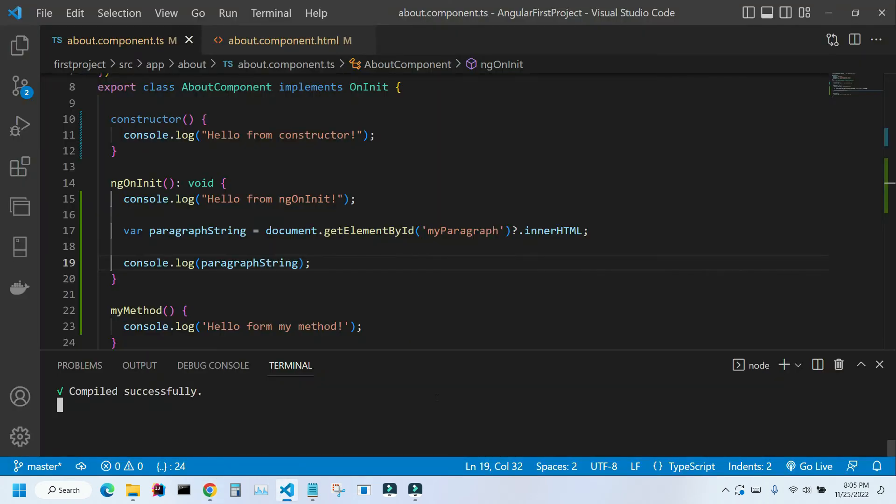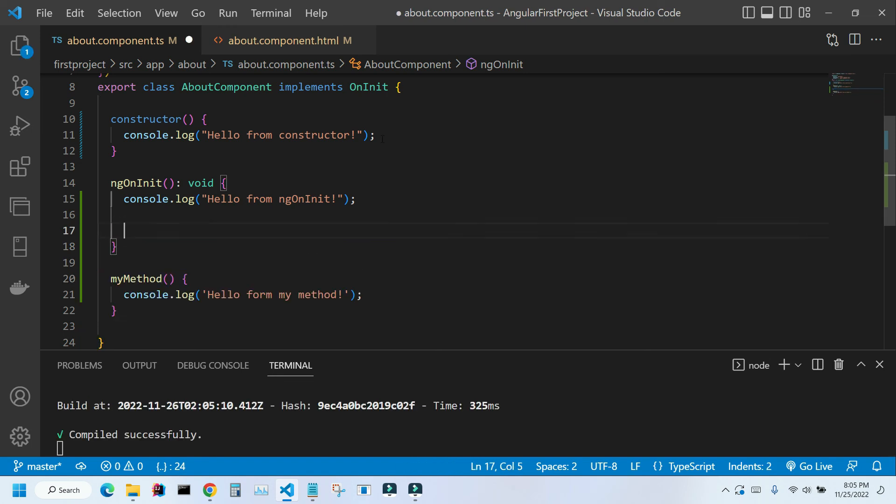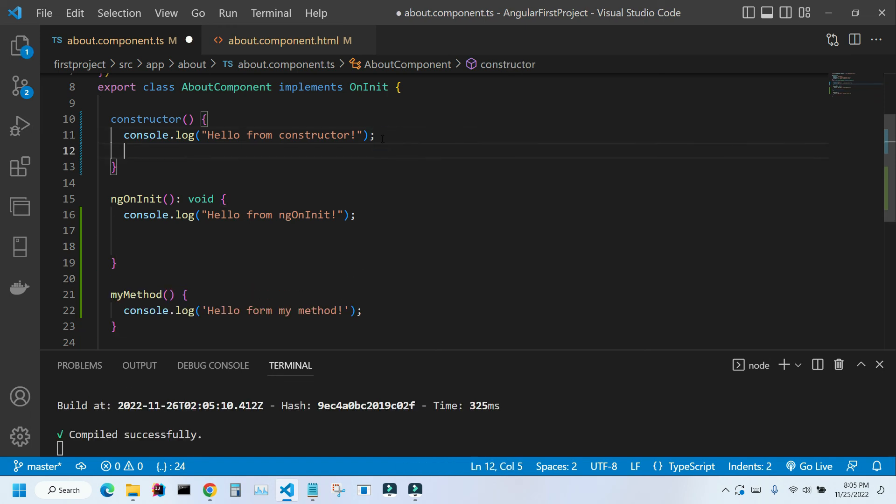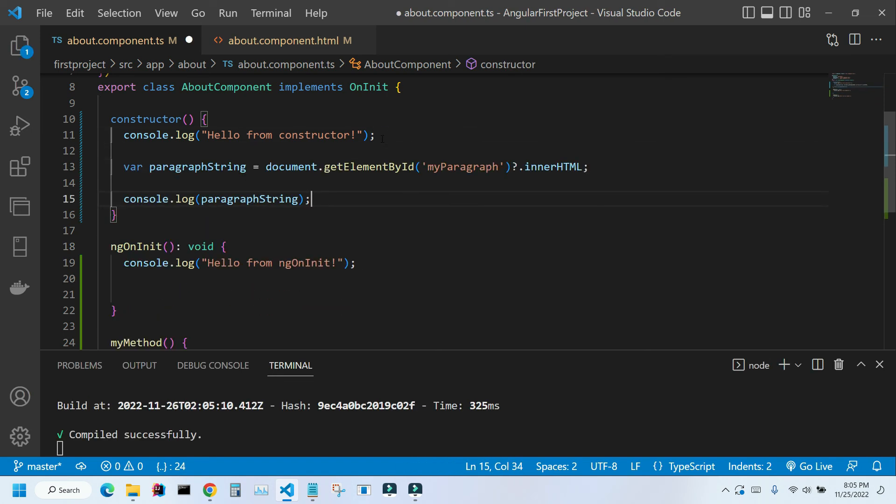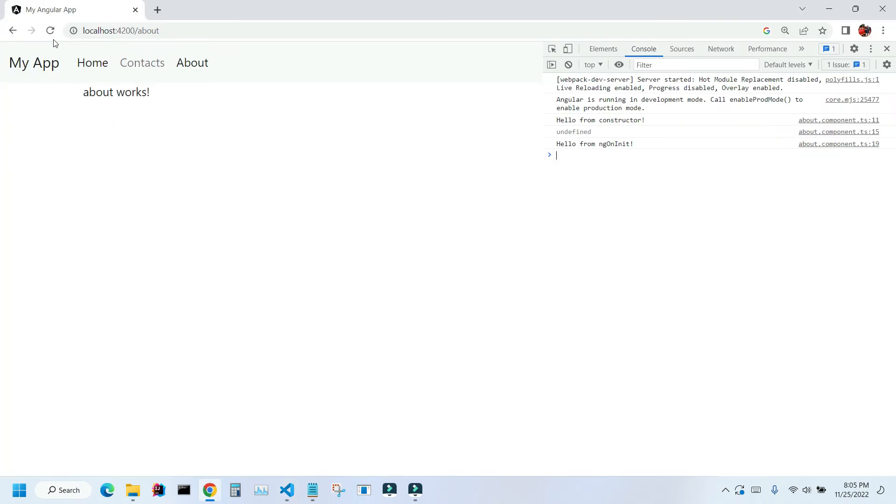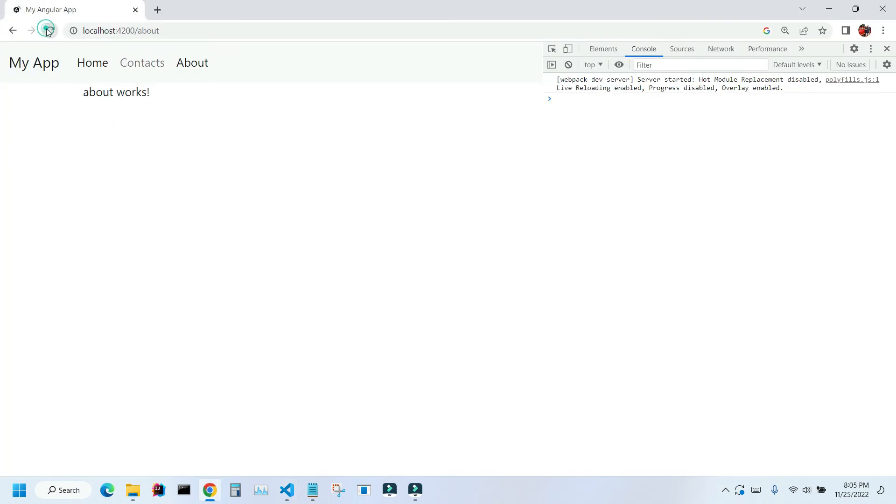Let's go back to VS Code. We will cut lines 17 and 19 and paste it inside the constructor. Ctrl+S to save, and let's go back to our application. Refresh, and as you can see here it says 'undefined'.